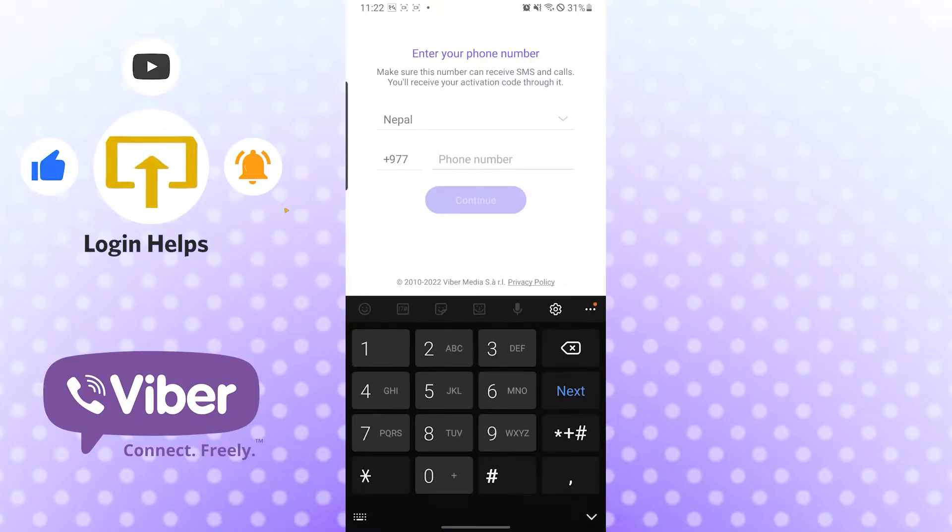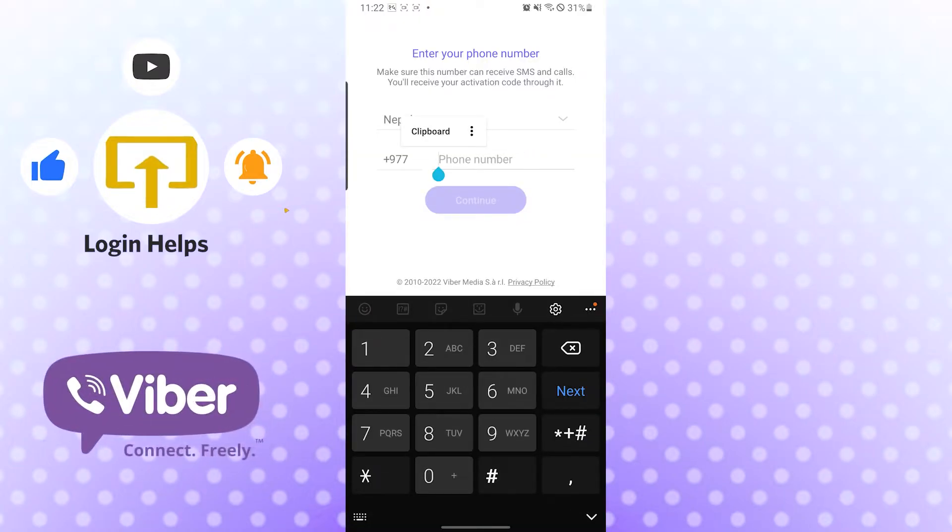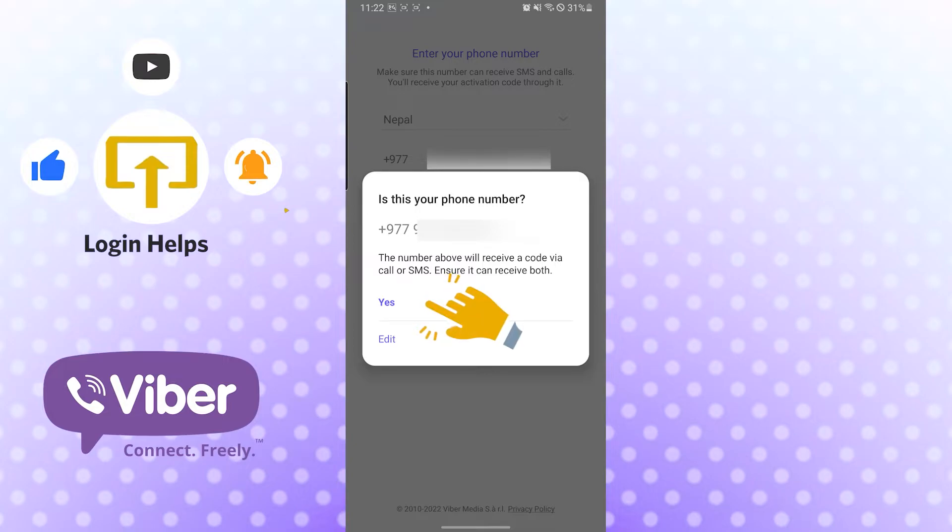If you have already a Viber number which you have set up earlier, just put up your number over here. If you have not registered to Viber yet, you need to register - that will be a different process. Now I have already registered for Viber, so I will today be showing you how to log into your Viber account on app only.